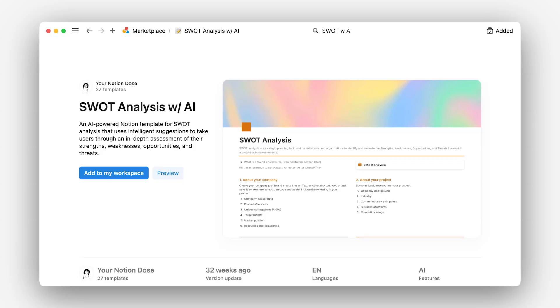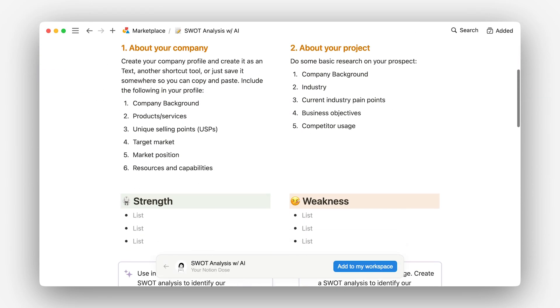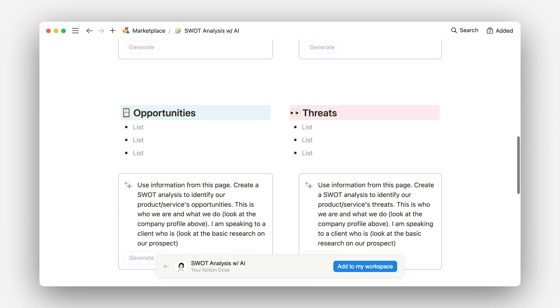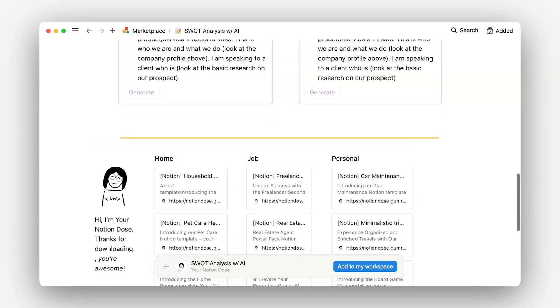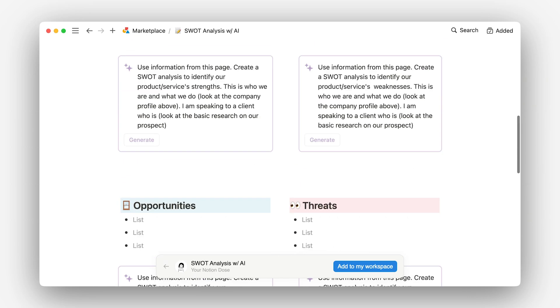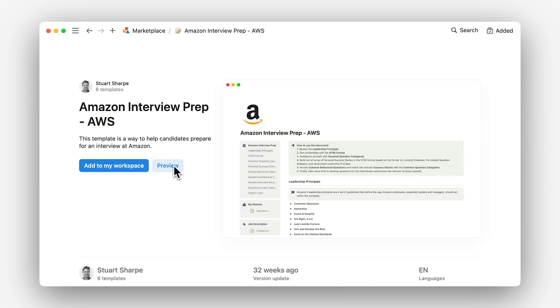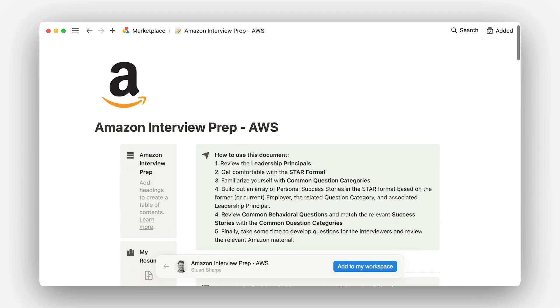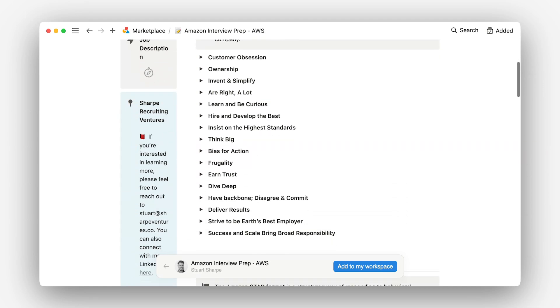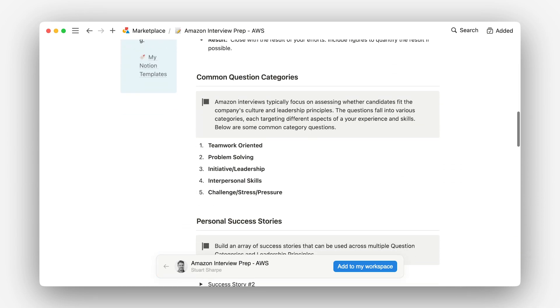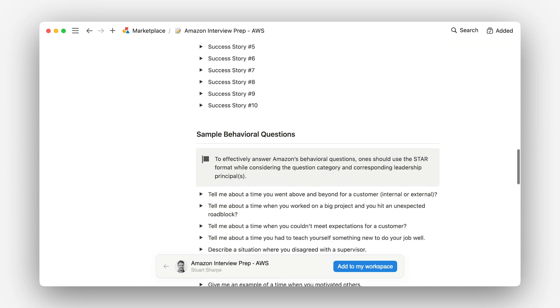So what might a final template product look like? Let's consider four popular types of templates, starting with one-pagers like this SWOT analysis. These are simple and user-friendly ways to share workflows in a worksheet-style format and can be immediately valuable to people, even integrated as database templates, without high setup costs. Next are sites — these are content-focused templates, such as this interview prep guide, which focus on the content, not the structure of the template. These are most often some sort of in-depth resource on a specific topic.